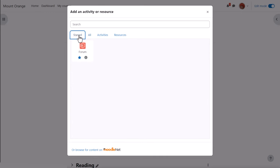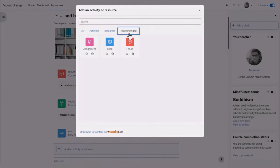Some administrators recommend activities and resources they think you'll find useful, as we can see here on another Moodle site where the admin has recommended three activities. Again, this is to help you locate them quickly and encourage you to try them.